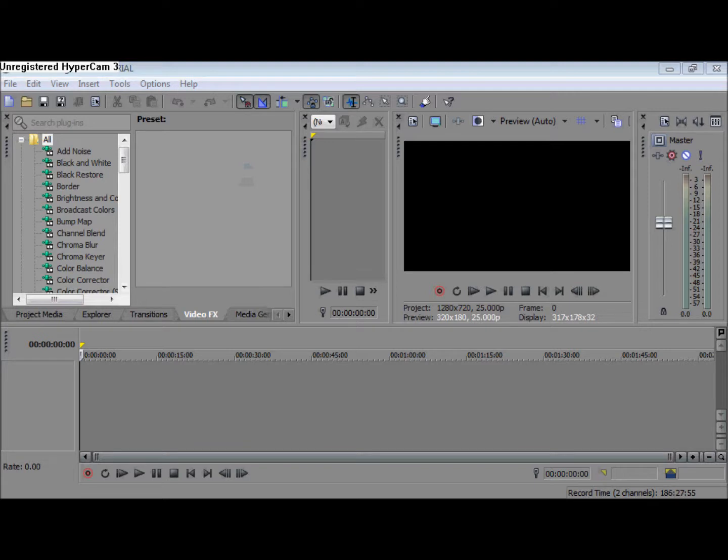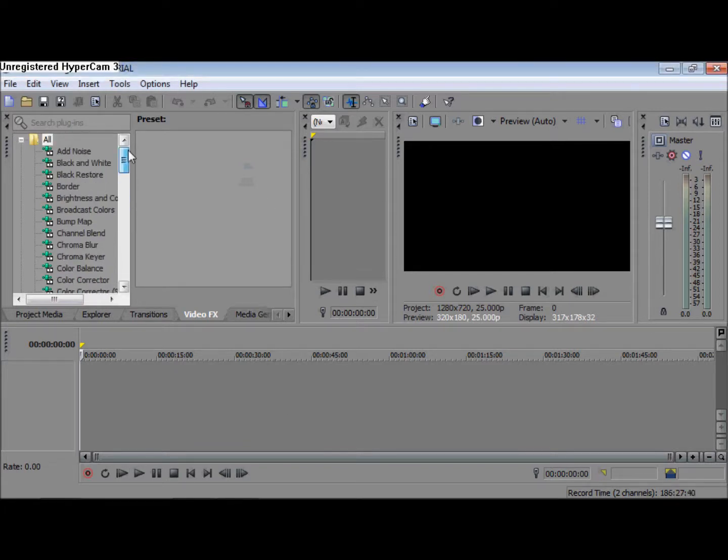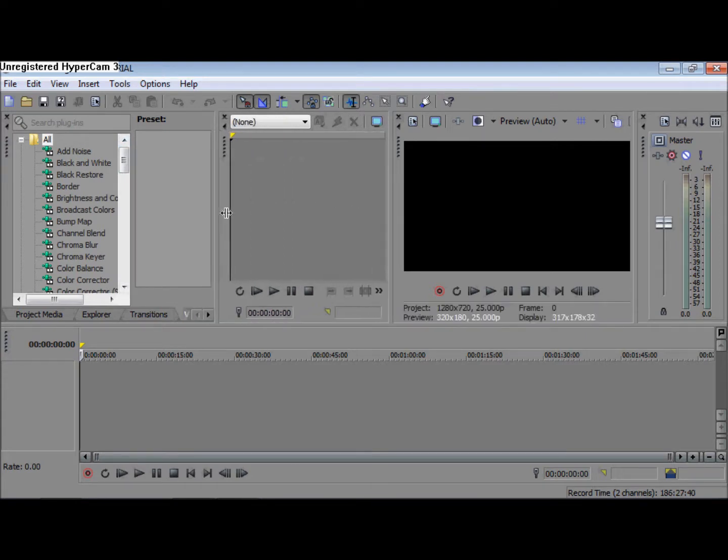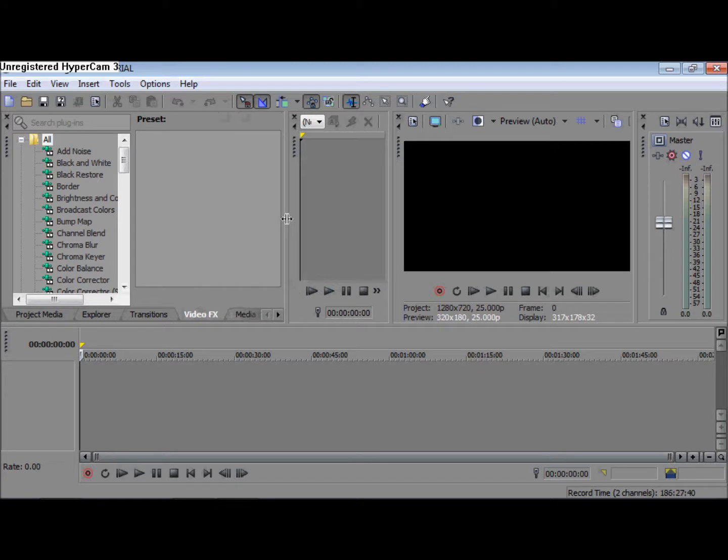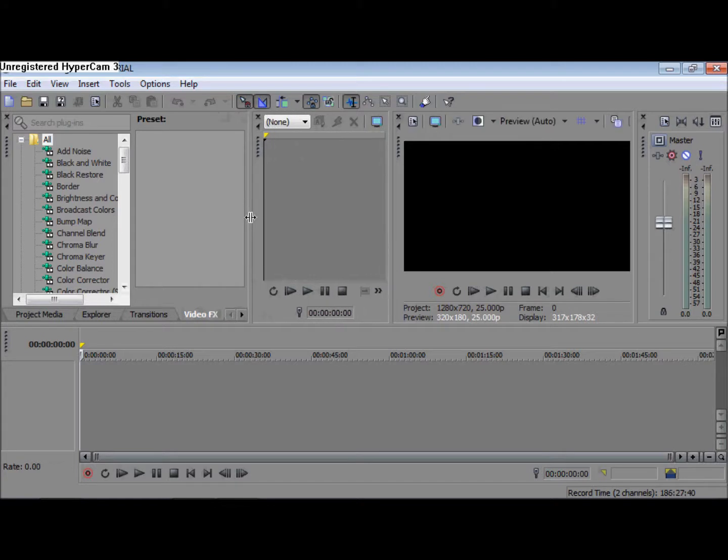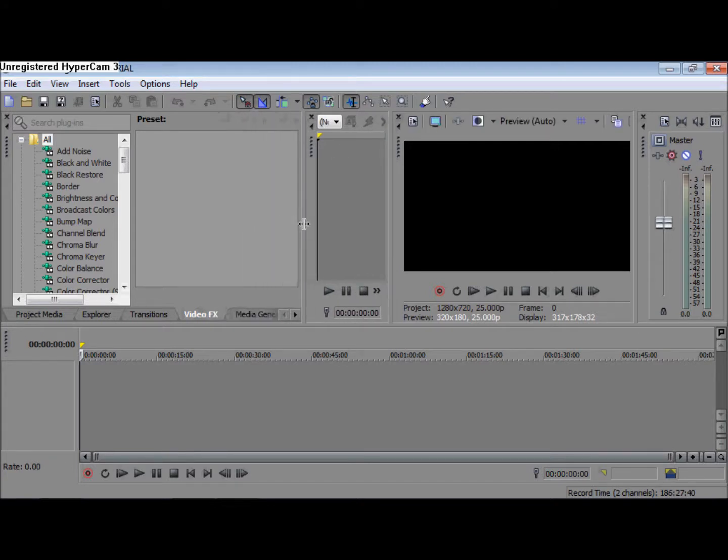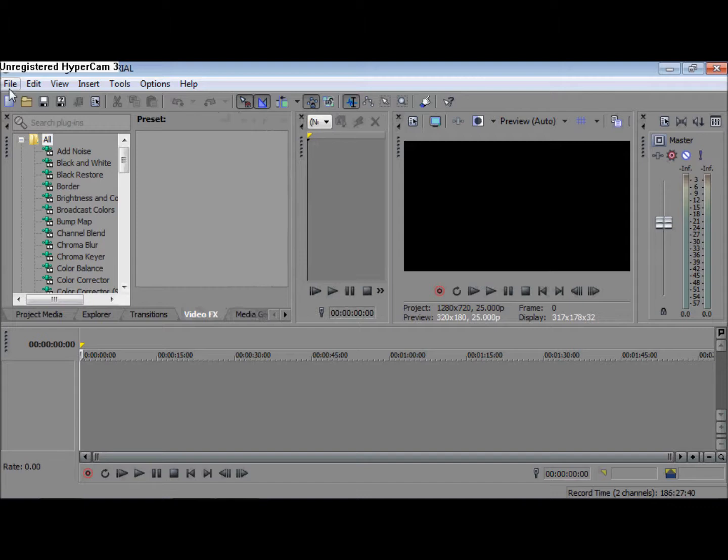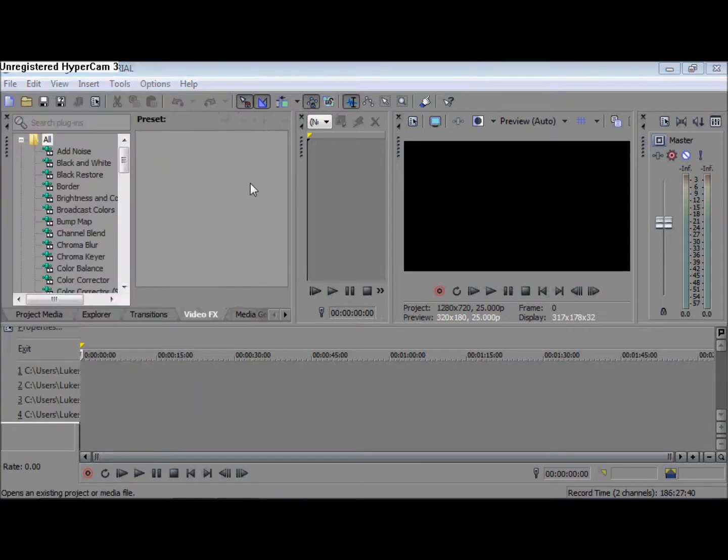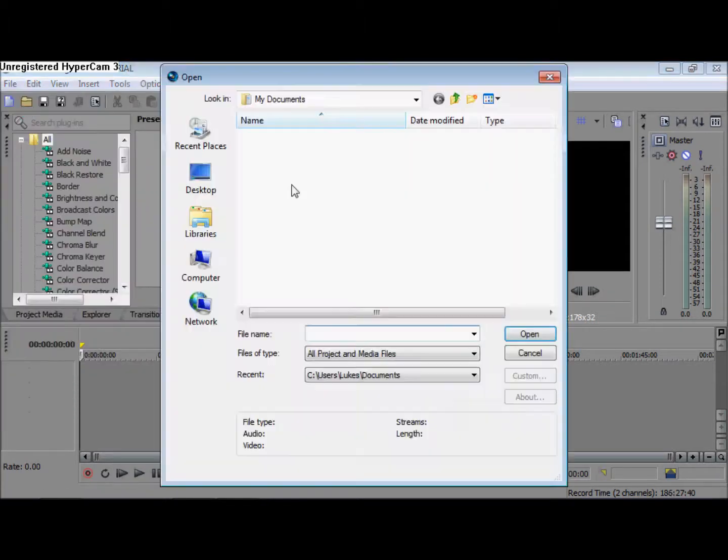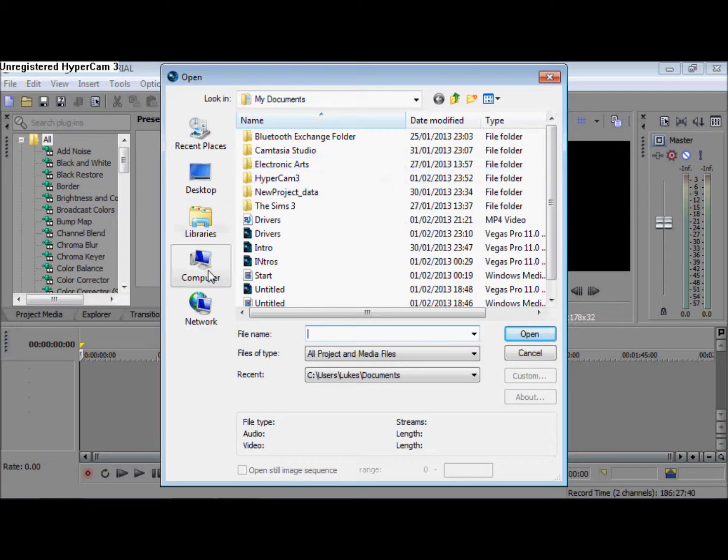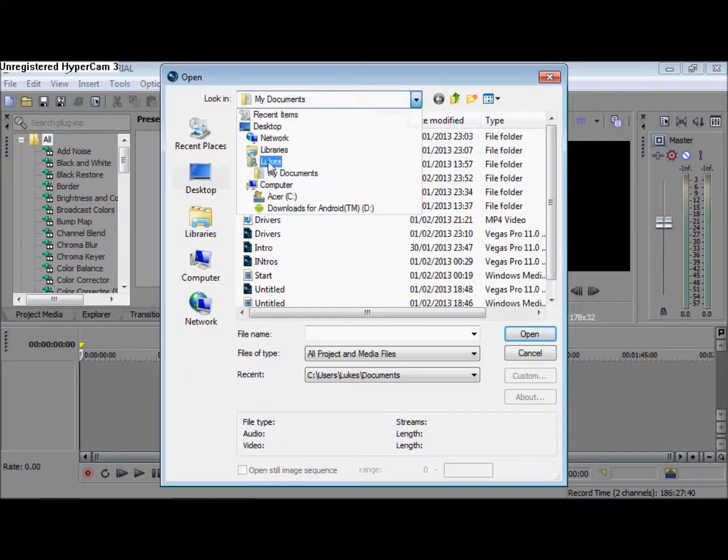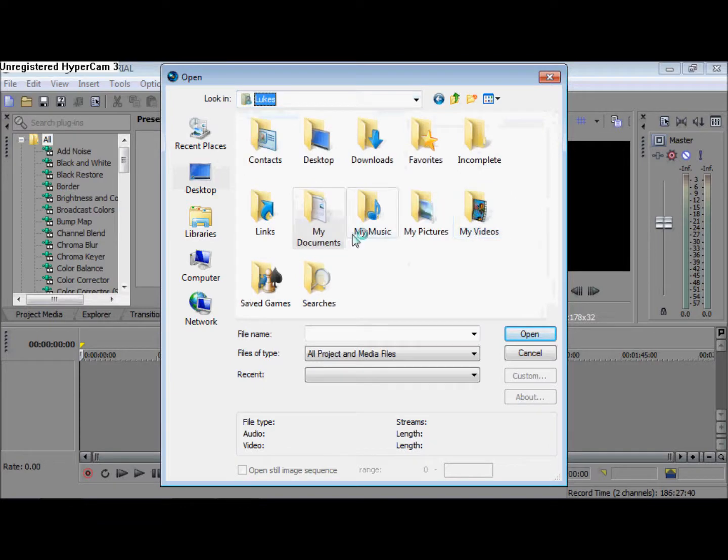Okay hi guys, we're back again and as you can see I've launched Sony Vegas Pro 11.0. To start off you have to go into file, go to open, and then you select your chosen video you're going to use.